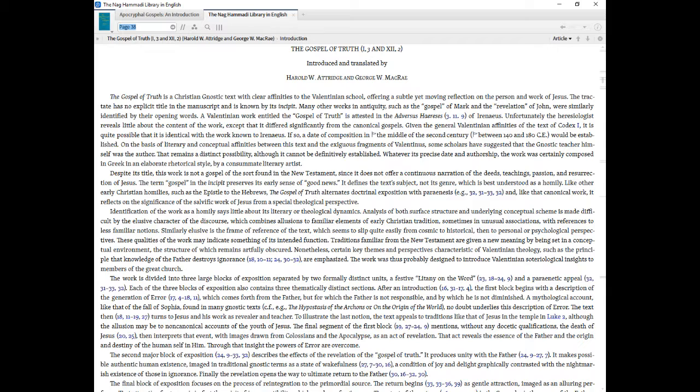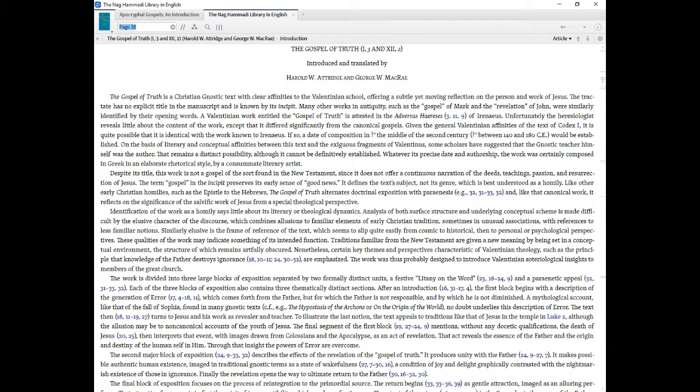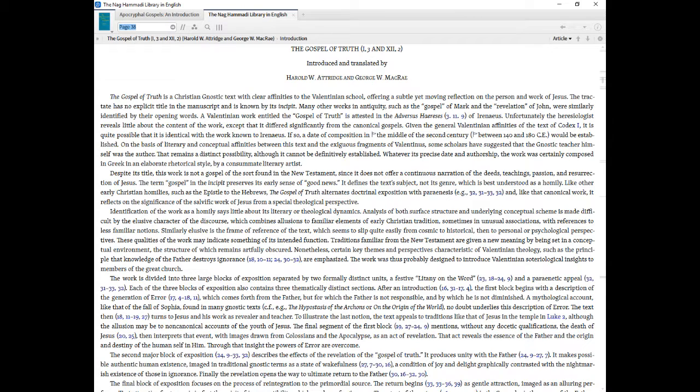On the basis of literary and conceptual affinities between this text and the exiguous fragments of Valentinus, some scholars have suggested that the Gnostic teacher himself was the author. That remains a distinct possibility, although it cannot be definitively established. Whatever its precise date and authorship, the work was certainly composed in Greek in an elaborate rhetorical style, by a consummate literary artist.